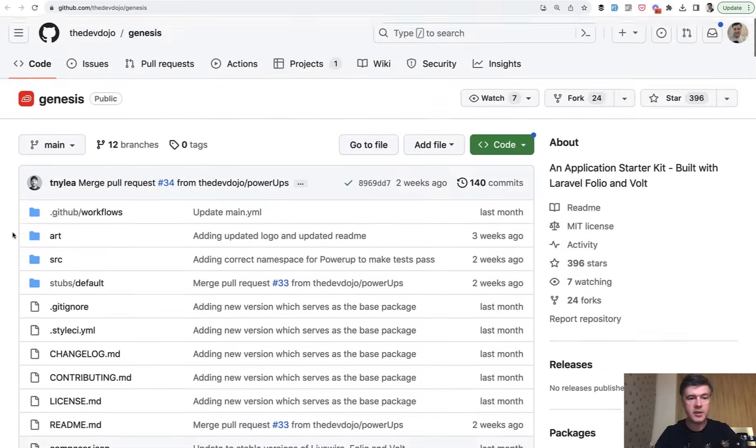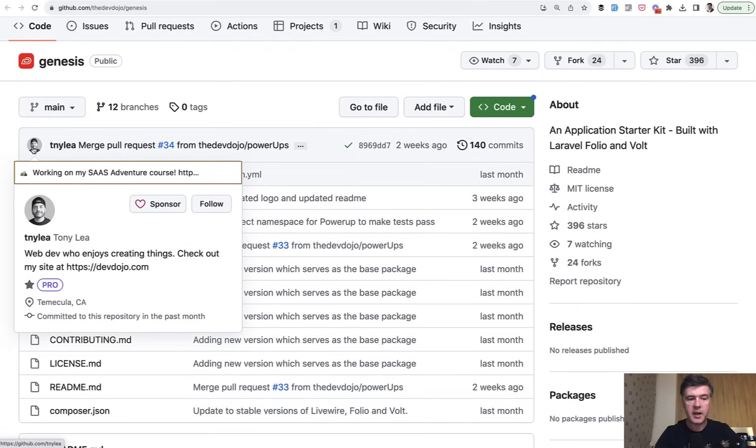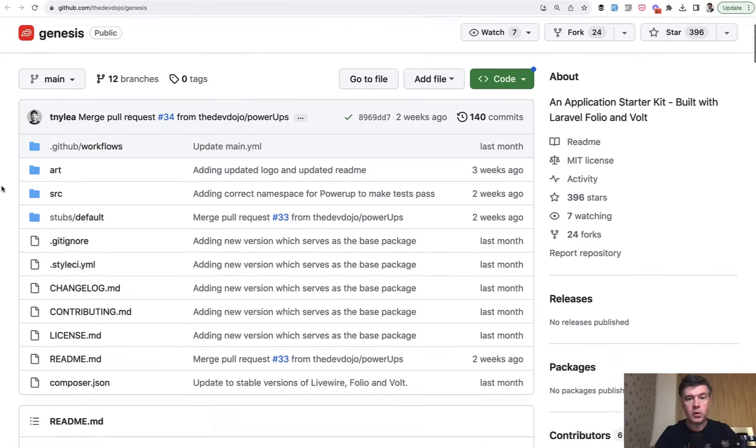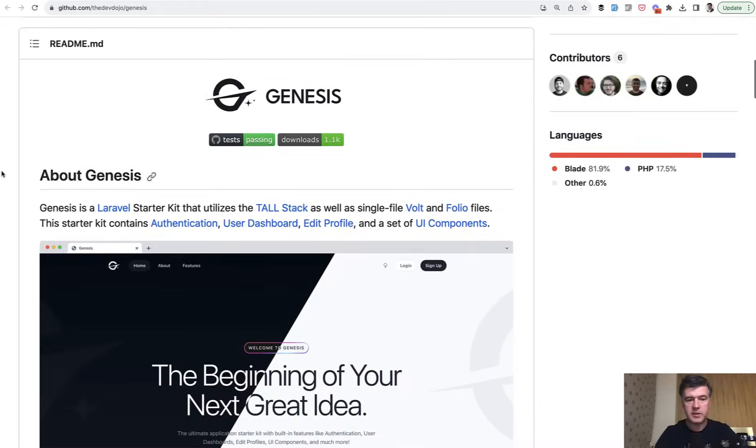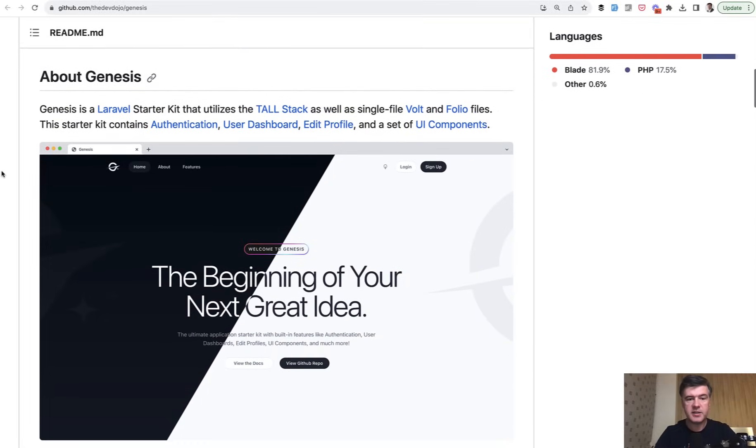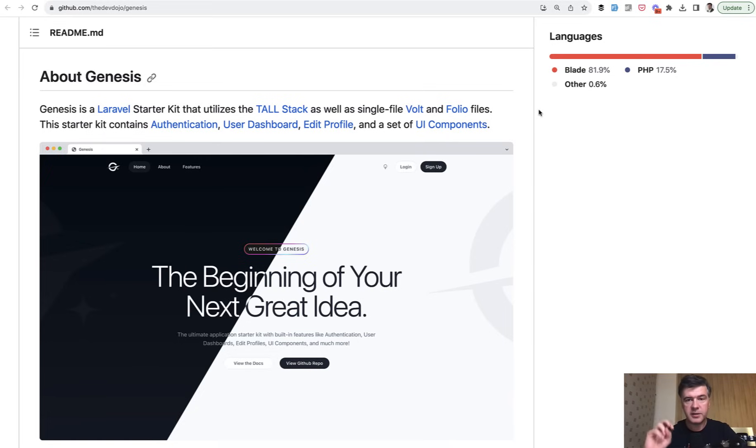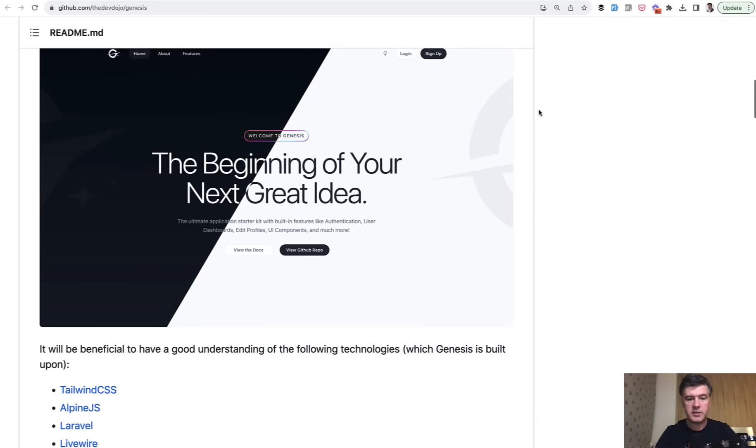It is Genesis by Dev Dojo, and this guy Tony Lee, who is a superstar author of Dev Dojo, Voyager System, and many others. One of his newest creations is Genesis Starter Kit, which uses the latest Volt and Folio, and Wire Navigate from Livewire 3. This is a very interesting alternative to Laravel Breeze.